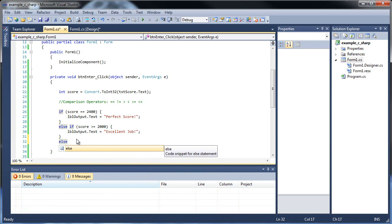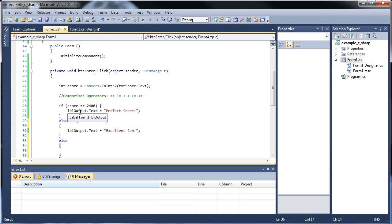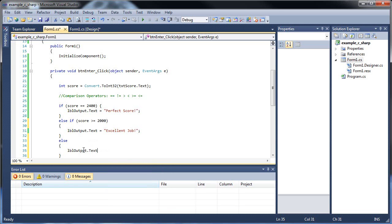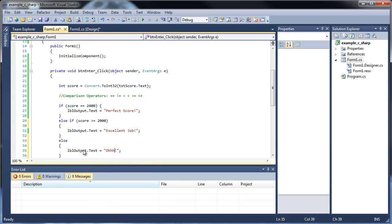Lastly, if it doesn't meet the criteria of the above at all you can just put an else and you don't need a comparison after the else because if none of the above turn out to be true then we're not comparing it to anything. So we'll go label output dot text is equal to ooh.